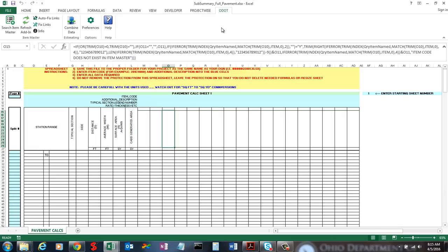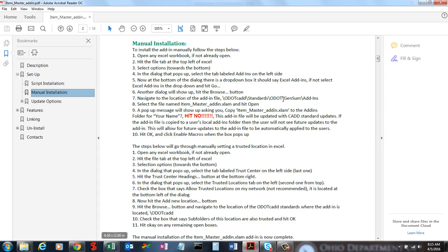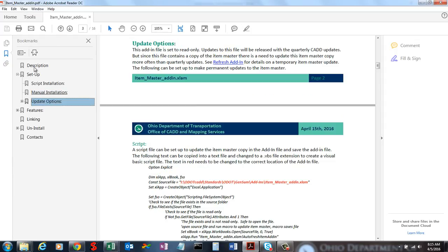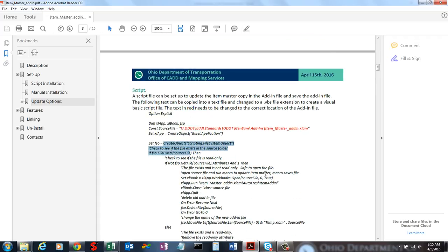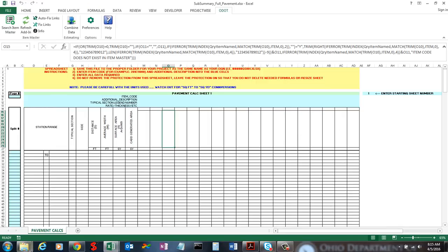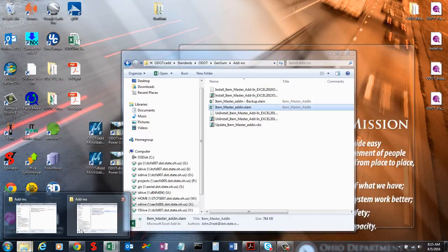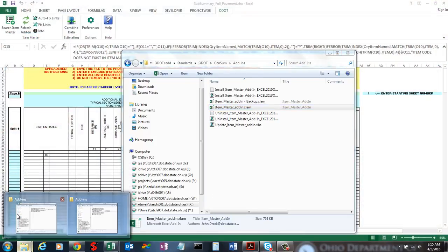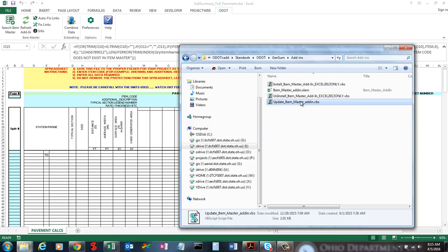I do have ways to do permanent refreshes of the item master for the add-in. That is described in that PDF document under update options in the bookmarks. I go through a way you can set up a nightly task through a script that can run — here's the source code. The main part is the location could be different, which is why it's highlighted in red. I view that more of a CAD manager role, so I don't think everyone watching this will need to worry about it. But there is a script file already there labeled "update" that will go through the whole process. I have one set up for central office that runs at 4 a.m. and updates the item master data.